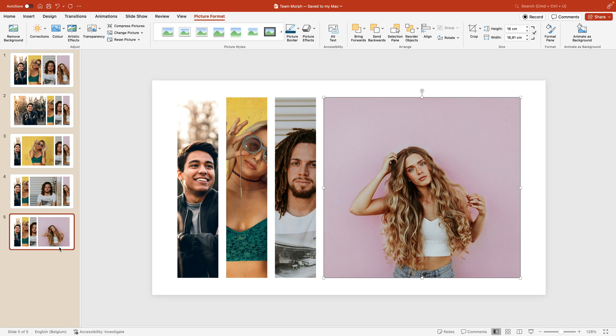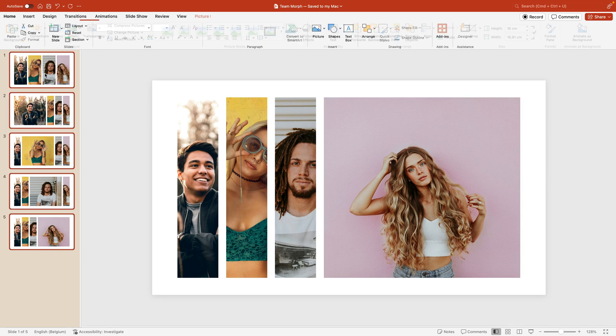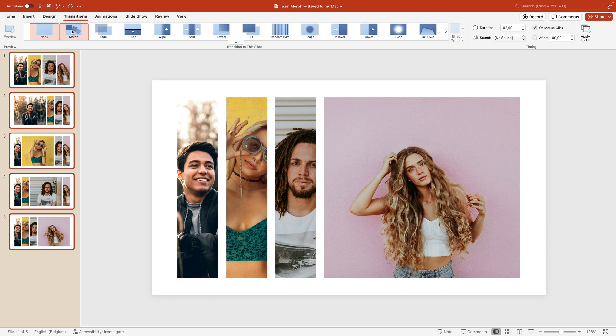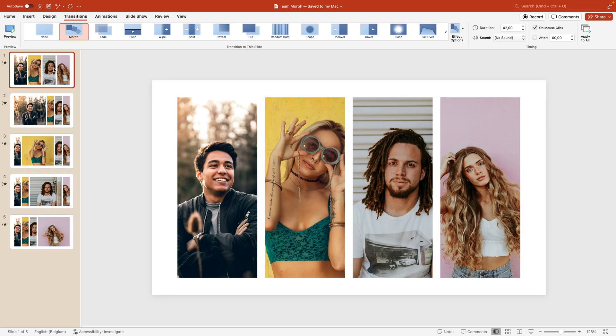And now what we have to do is we have to select all of the slides, go to transitions and apply morph. And this way, if we preview, we get the opening slide of the four people equally split.